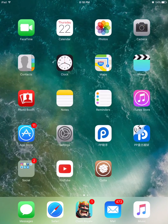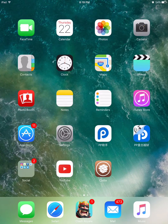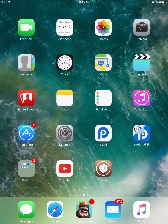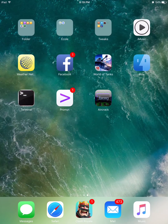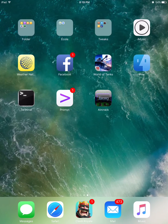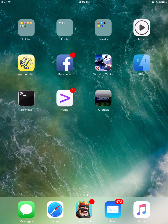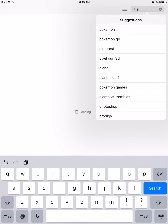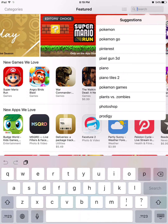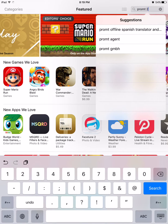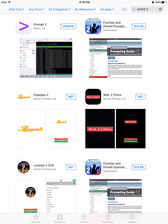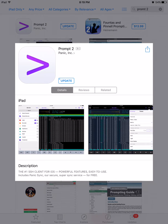I'm bringing you a new video on how to get a new mobile terminal on iOS 9.3.3, because the old one doesn't work anymore — it crashes. I'm going to be talking about Prompt 2, which is actually in the App Store right here. It's $20.